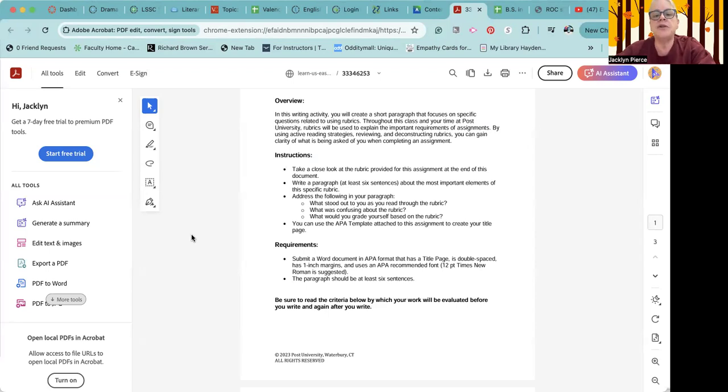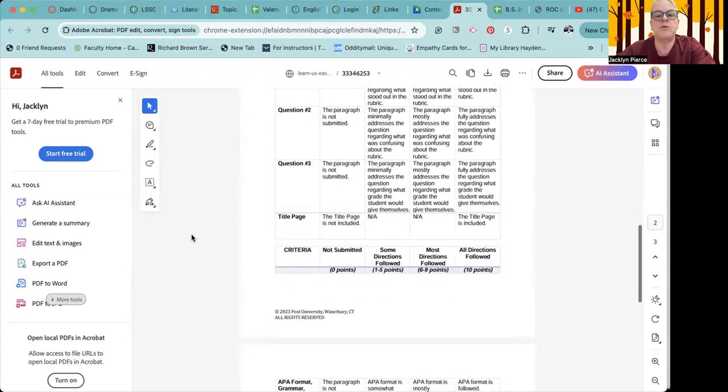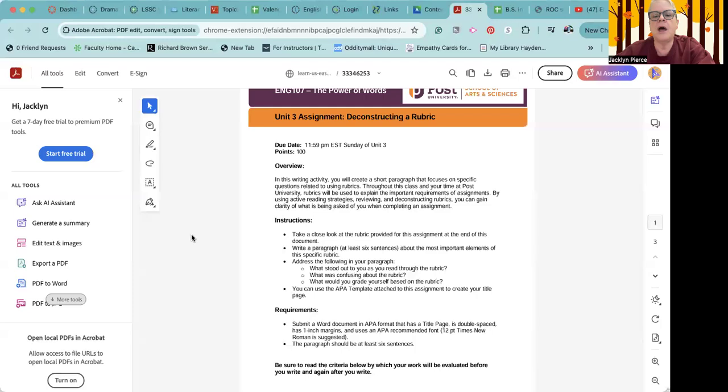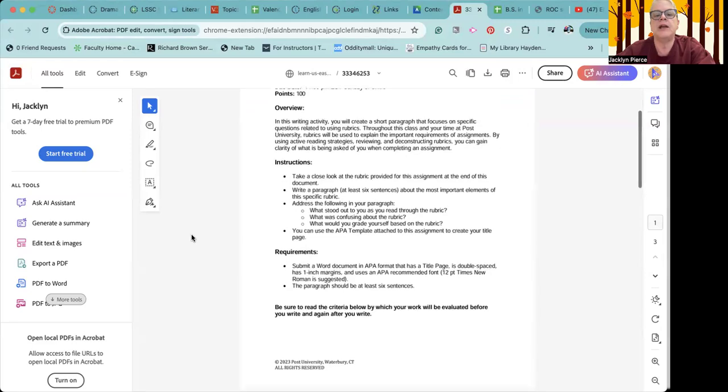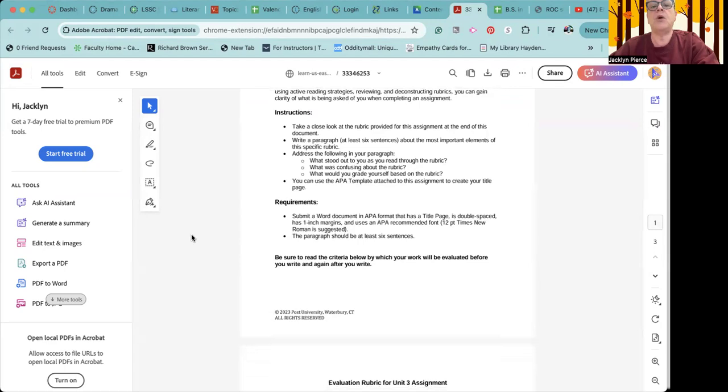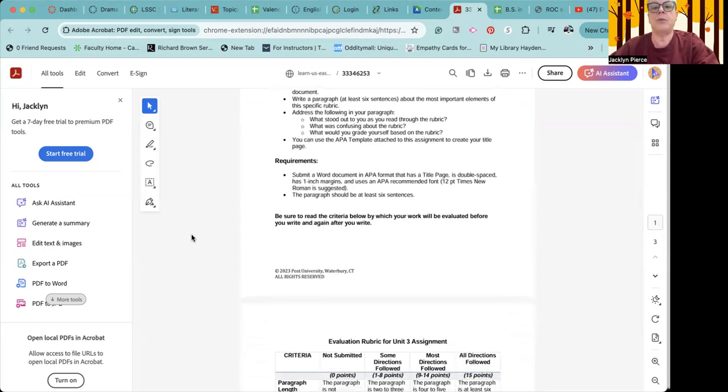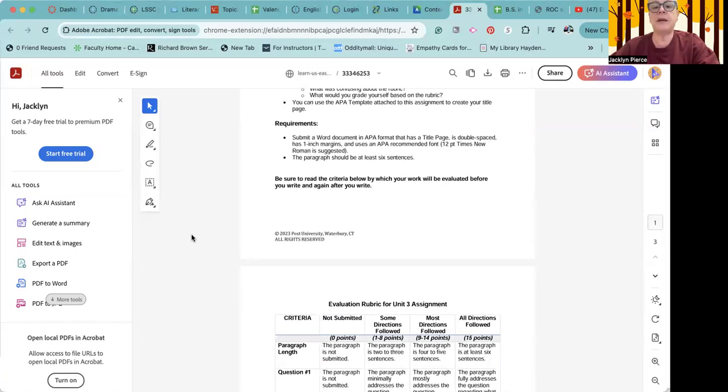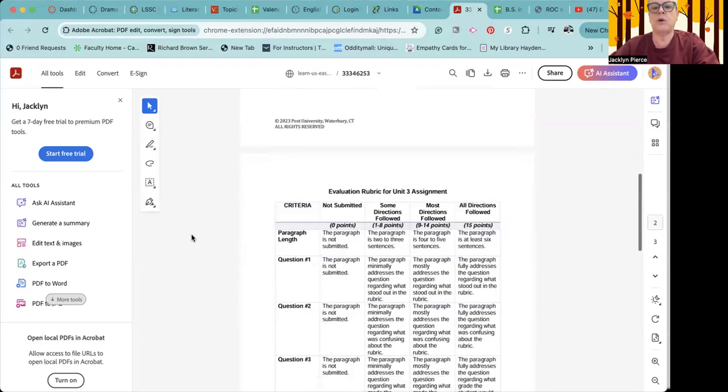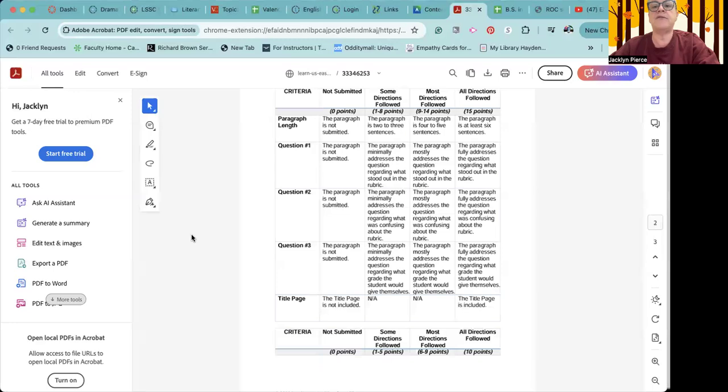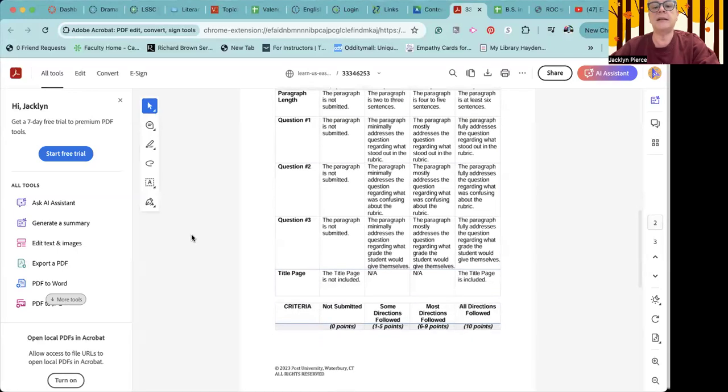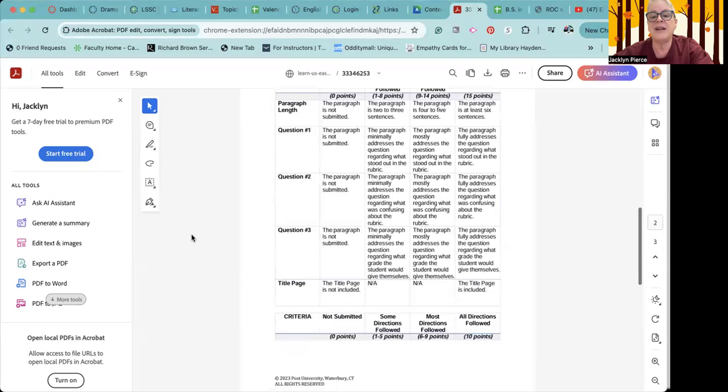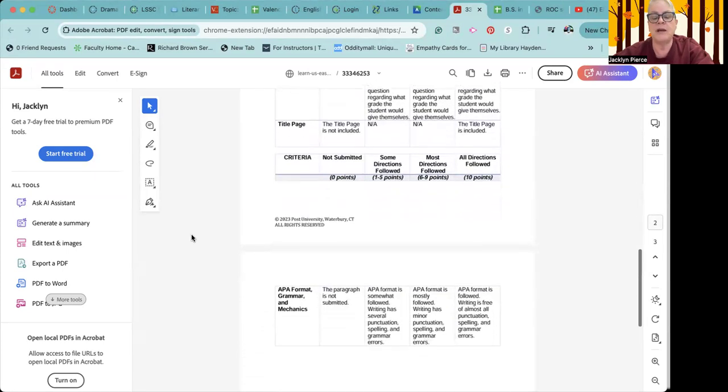Instructions: take a close look at the rubric provided for this assignment at the end of the document. We've seen where those are. They live at the bottom of these documents. Write a paragraph of at least six sentences about the most important elements of this specific rubric. Address the following in your paragraph: what stood out to you, what was confusing, and what would you grade yourself based on the rubric? You can use the APA template to create your title page. You do not have to have a references page on this assignment because it's just you and the rubric. There's no research required. But you'll notice on the rubric that it does specify the length. It specifies the questions, the three different questions that have been asked. And it does ask if you use the title page. Note that for the title page, it's 15 points, and if you don't have it, it's zero points. There's nothing in between. So it's an important one.